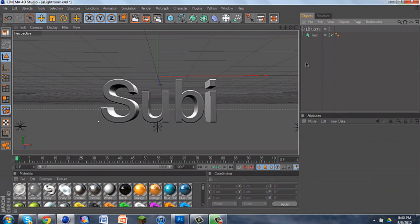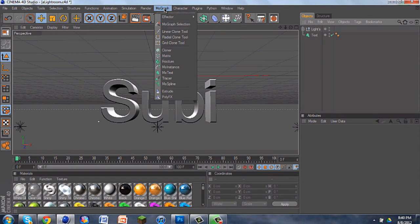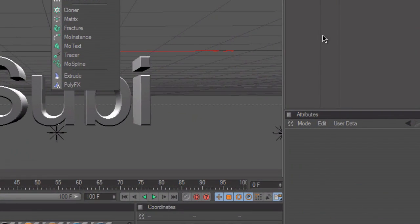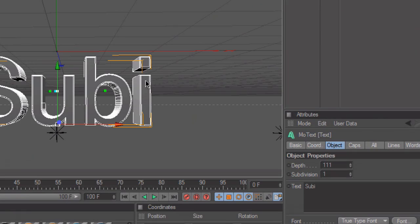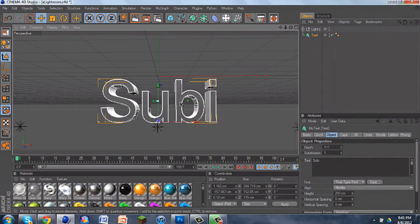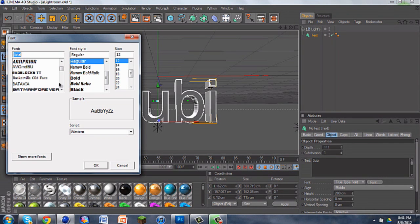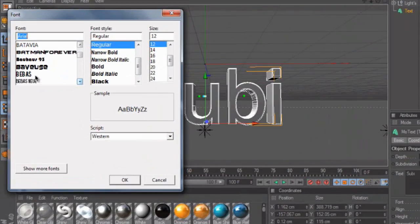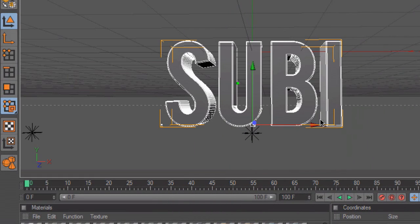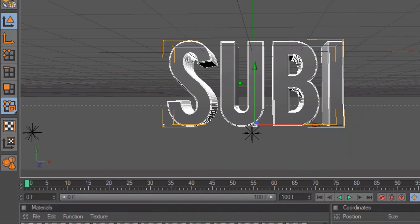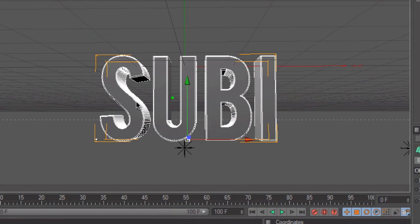The first thing you want to do is get your MoText. To get your MoText, if you don't already know, go to MoGraph and get your MoText. I already have some right here — it says Subi. Letters that are curved usually work better. You want to pick a good font. A good font I always use is BeBase. I'll give you a link in the description. If not, you can go to my other tutorial on the crack text effect — I use the same font and have it in the description there.